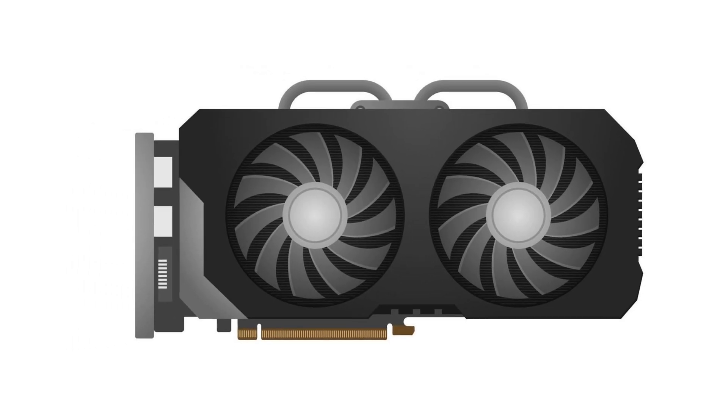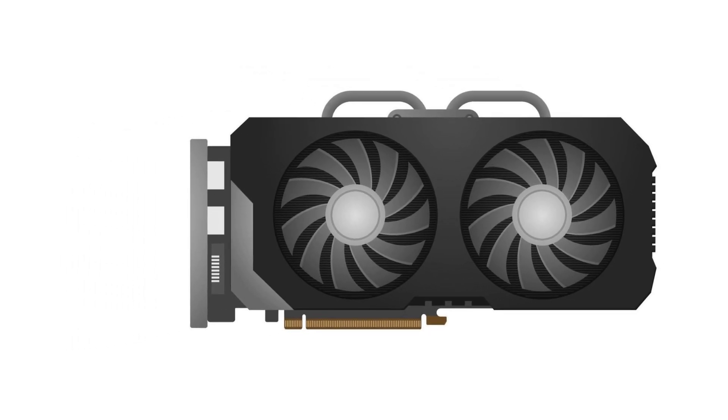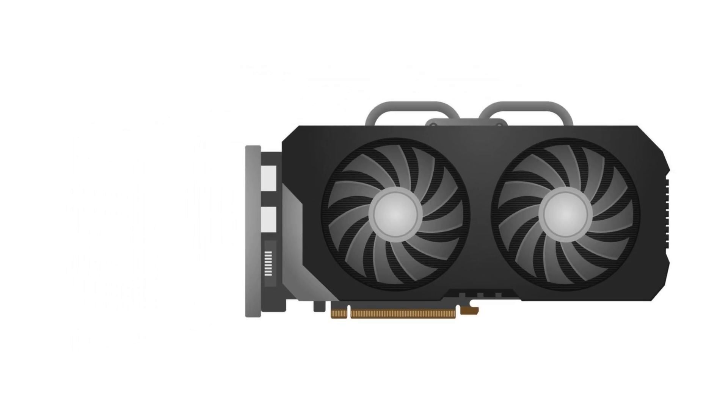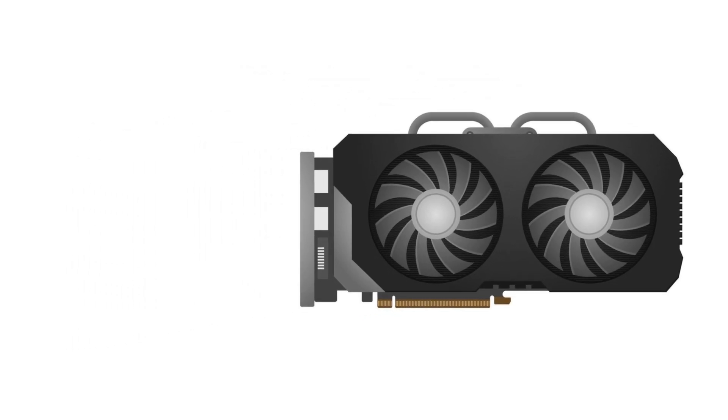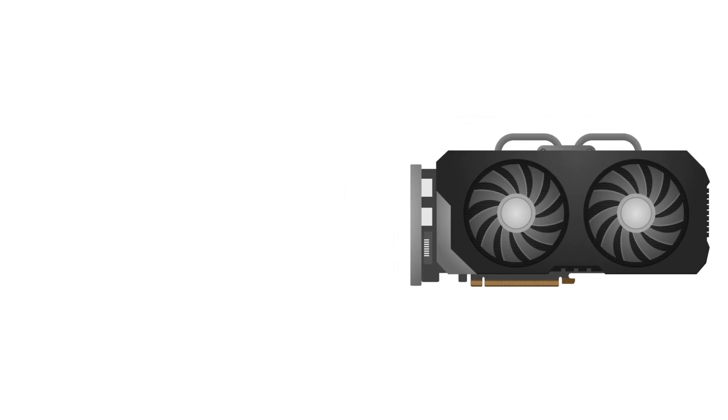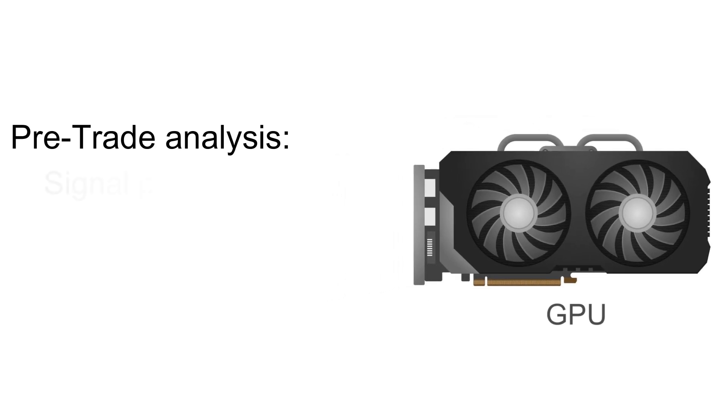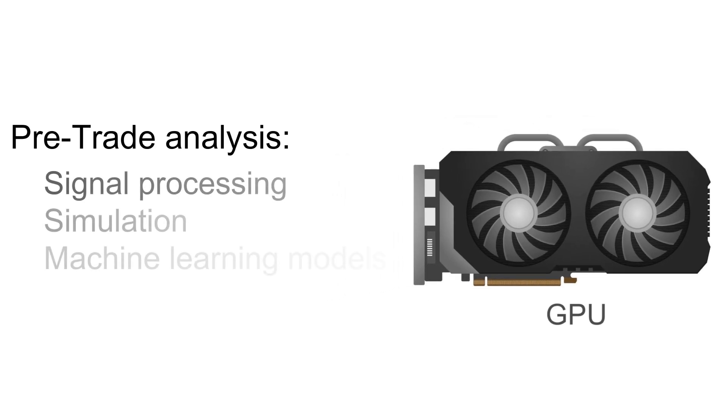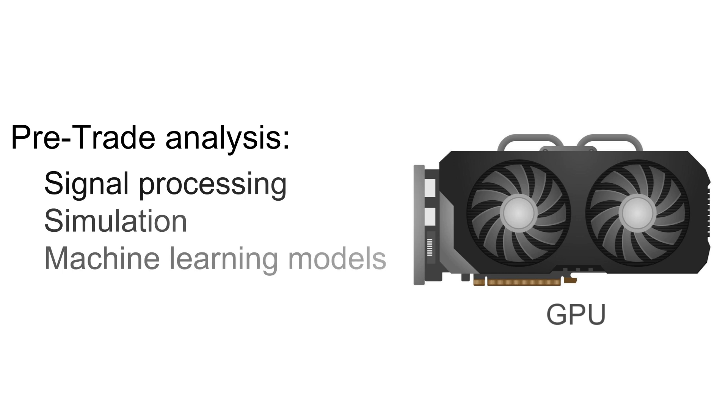Now, talk about GPU. High-frequency trading firms use GPUs for signal processing, simulation or any kind of machine learning models, which is basically pre-trade analysis. Before they execute the trades, if they want to do any kind of trade analysis by using machine learning techniques or simulation, they can use the GPU.